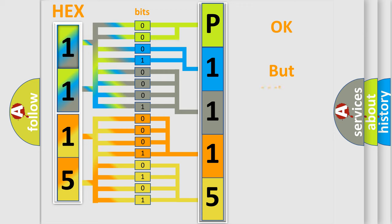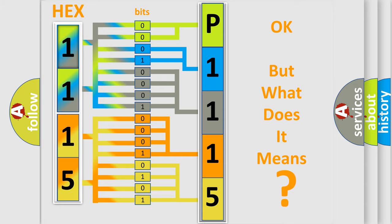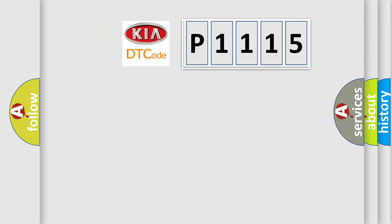The number itself does not make sense to us if we cannot assign information about what it actually expresses. So, what does the diagnostic trouble code P1115 interpret specifically for KIA car manufacturers?